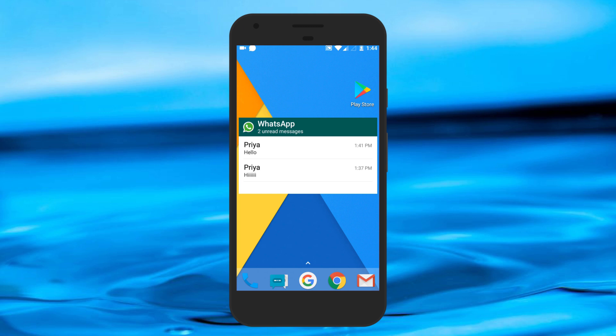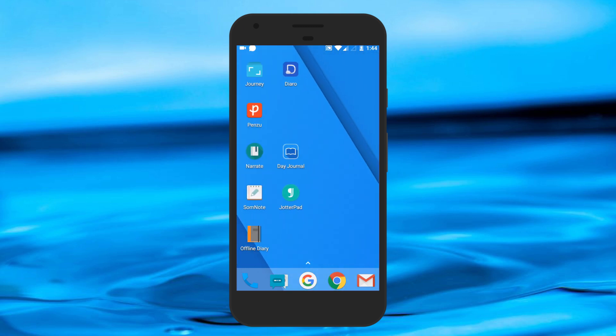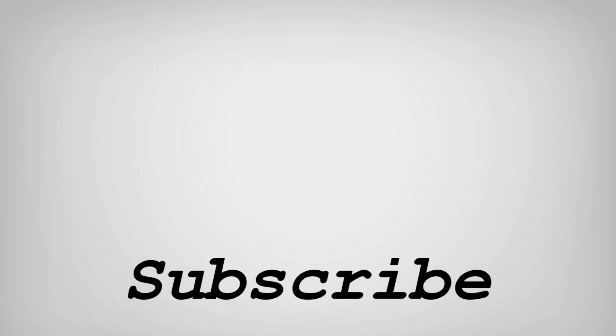That's it. So friends, this is how you can secretly read WhatsApp messages. If you like this video, do remember to hit the like button below and subscribe to our channel for more such interesting tips and tricks. Bye for now.